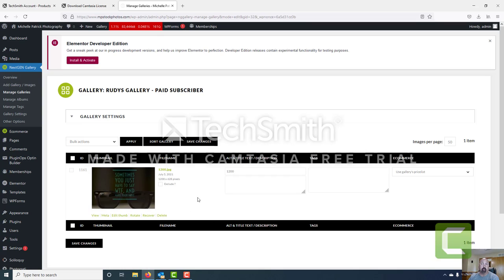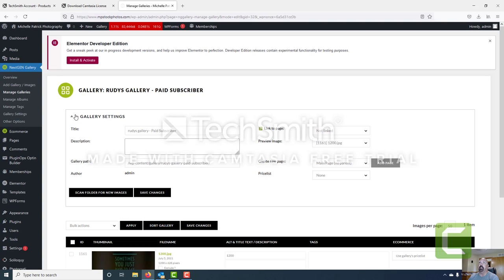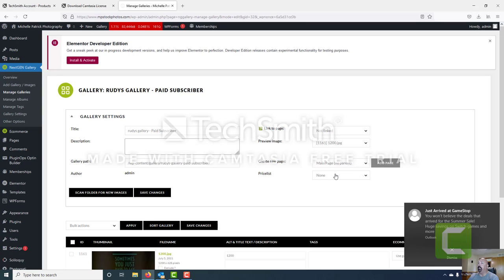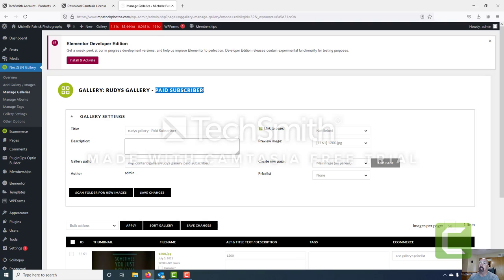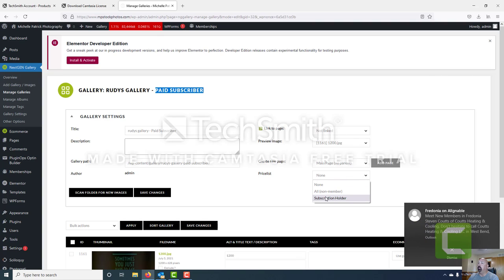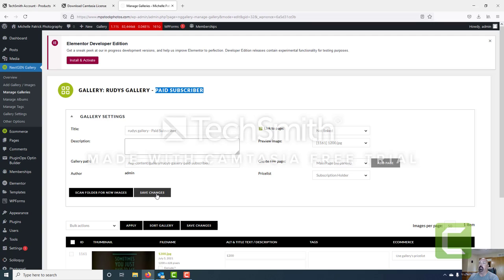Once we click on the title we can see our gallery — we know it's got one image; if you had multiple images they would all be listed here. We want to go into gallery settings, which is a pull-down box — just click anywhere on it to toggle it. You could change the title, add a description, or link it to a page here. What we want to do is go ahead and include a price list, and because this is for a paid subscriber we want to link it to the subscription holder price list. So we go ahead and select that and click Save.